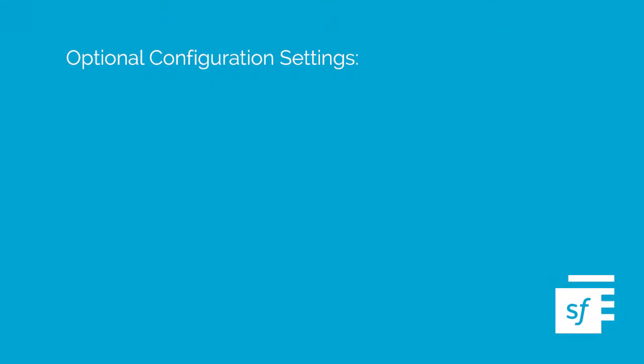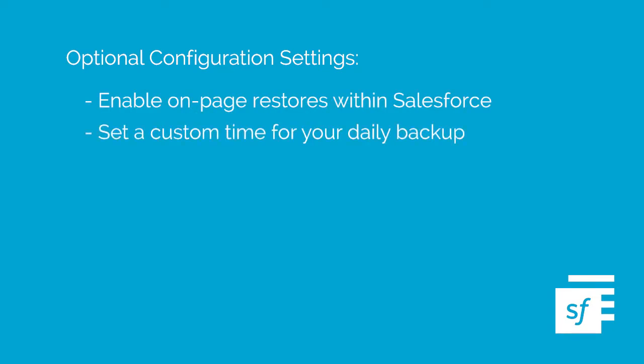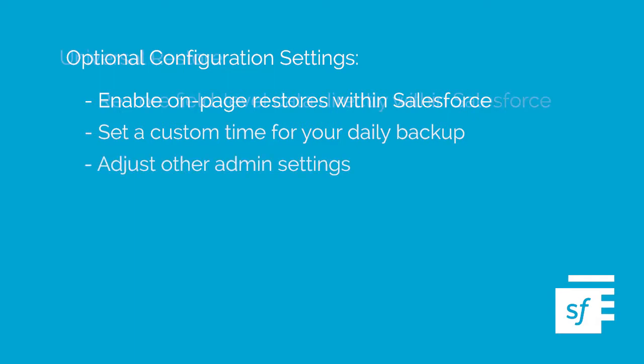Spanning does offer additional optional configuration settings that will allow you to enable on-page restores within your Salesforce environment, set a custom time for your daily automated backups, and adjust other admin settings.